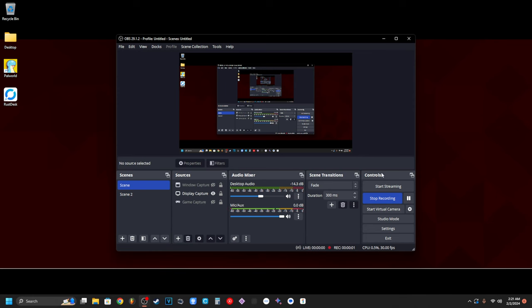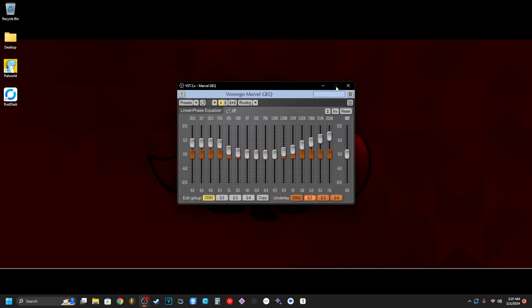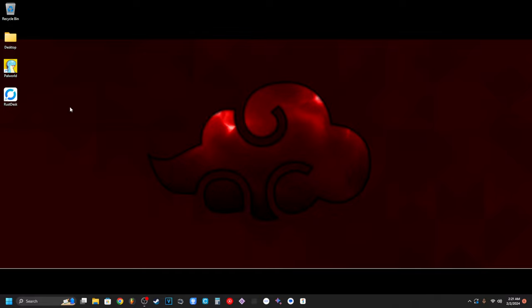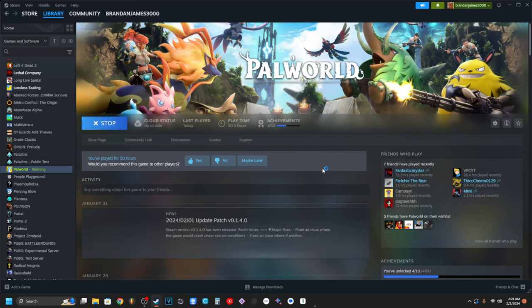Okay, what I've done is I went ahead and switched over to MKV instead of MP4 for my video recording just because I know there's going to be a lot of system crashes in this. Okay, we're launching Power World.